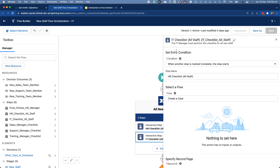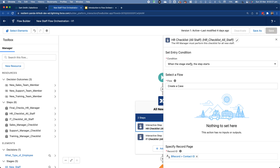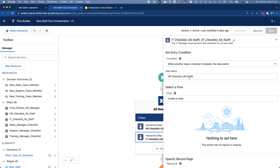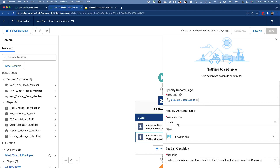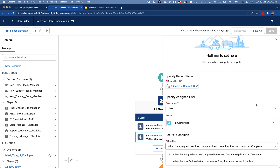For the IT checklist, the entry condition is when another step is marked complete — specifically, when the HR manager has done their bit, then the IT manager's checklist begins. So the difference is: when the stage starts the HR step starts, but the IT step only begins once HR is complete. The flow is again a placeholder, but imagine it says IT checklist, displayed on the contact ID and assigned to the IT manager.